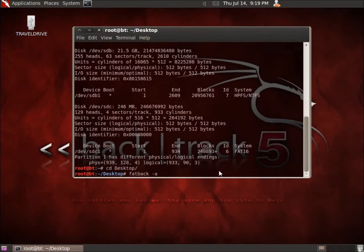And I'm going to also type in the location. So I'll just do the forward slash DEV SDC1 as a partition that I want to use.